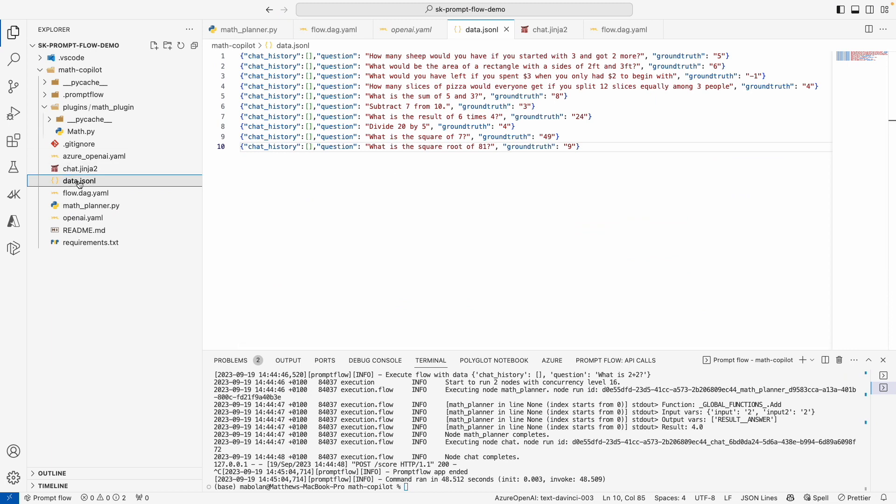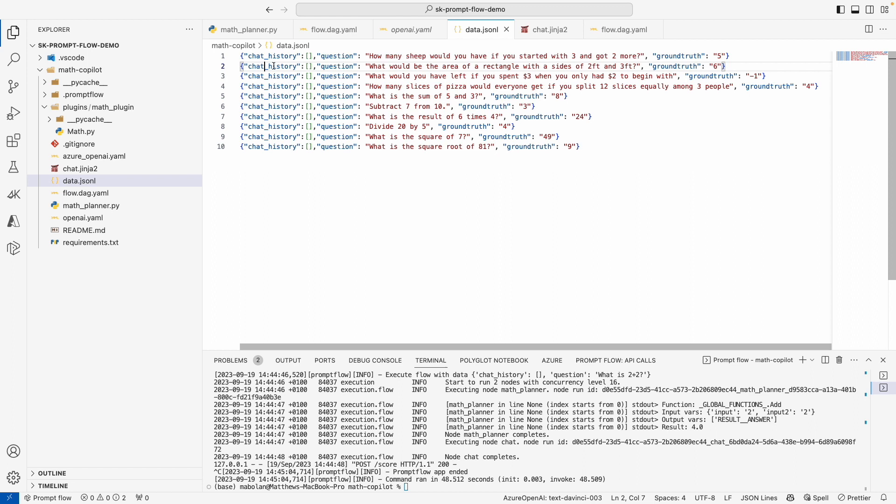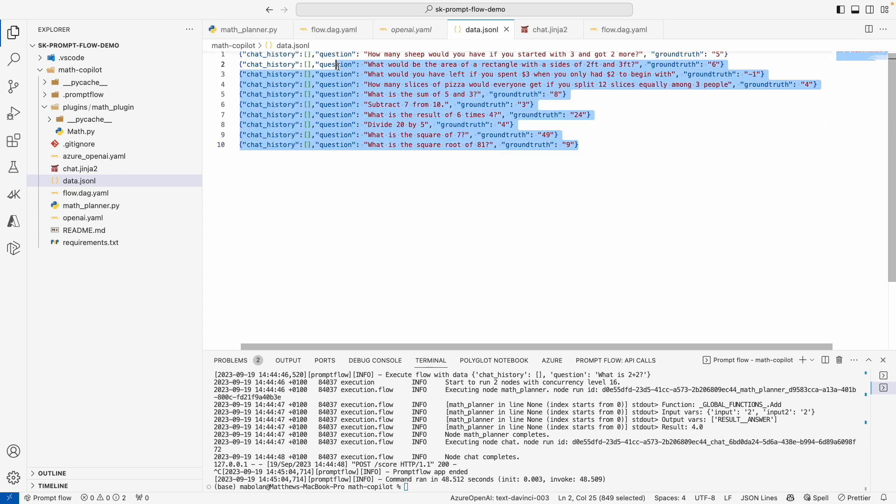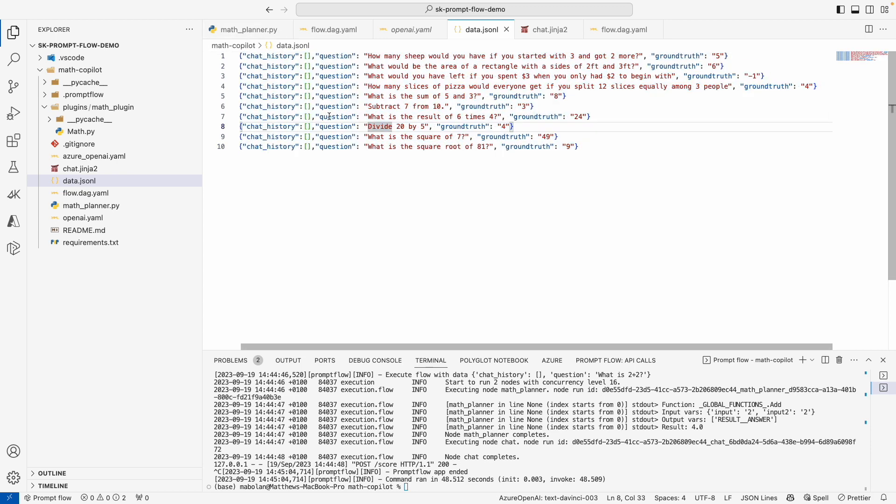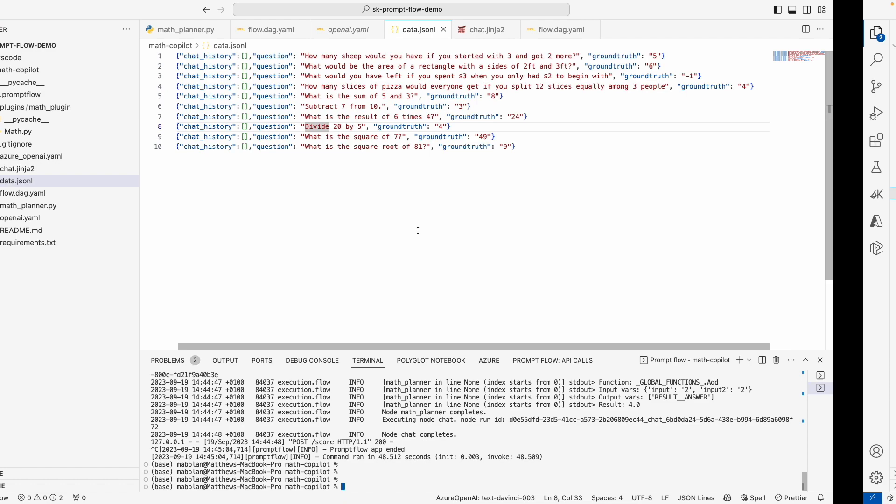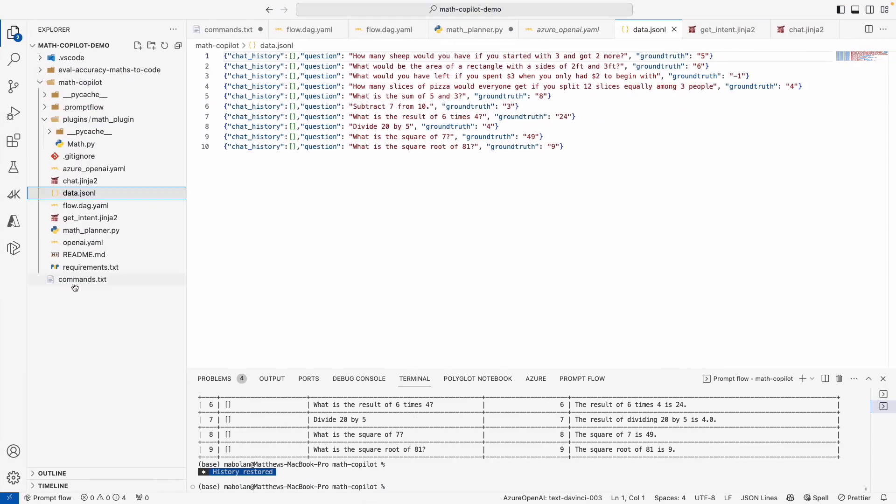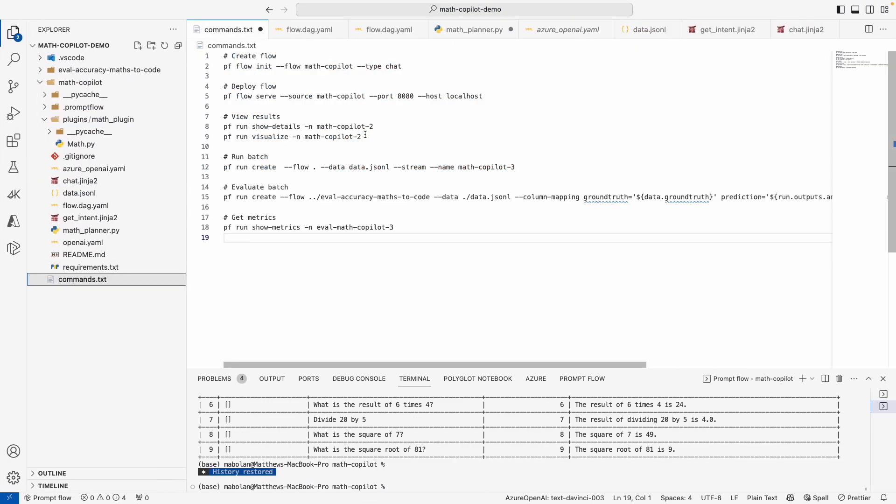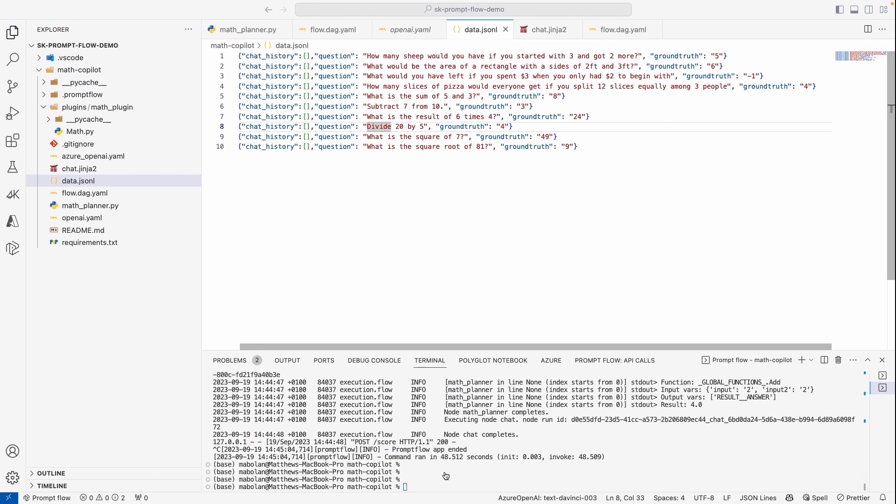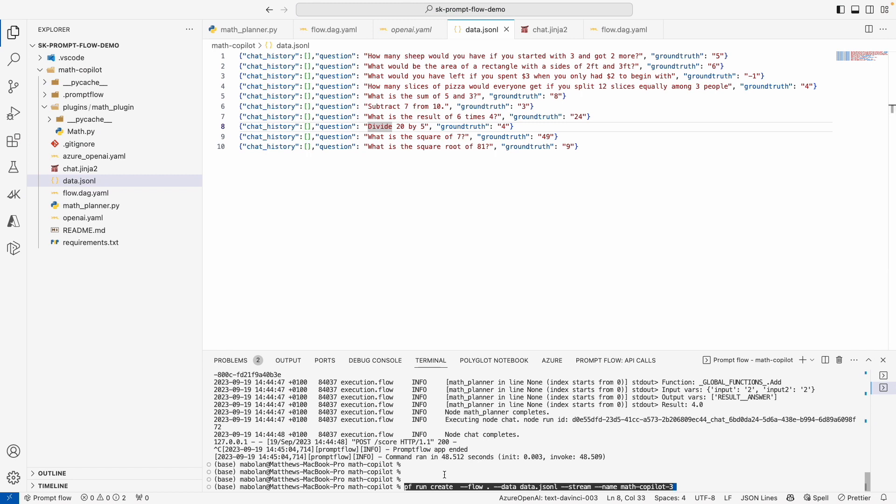And we can start seeing what this benchmark data looks like. This is in a data.jsonl file. If you're not familiar, each line is basically a JSON object. And I've created these objects with a bunch of math problems and the answer, the actual ground truth of what the answer is.